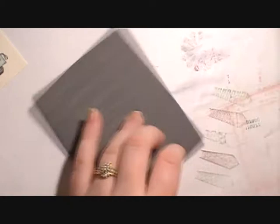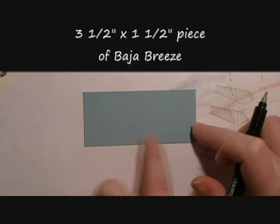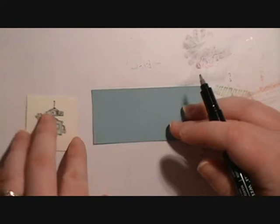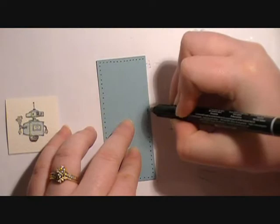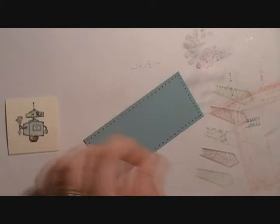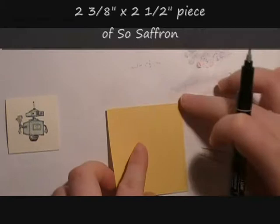We're going to go ahead and also add those dots to a piece of Baja Breeze that measures three and a half by one and a half inches. We're just going to do it around the edge of it as well. We're also going to do it to a two and three eighths by two and a half inch piece of sew saffron.